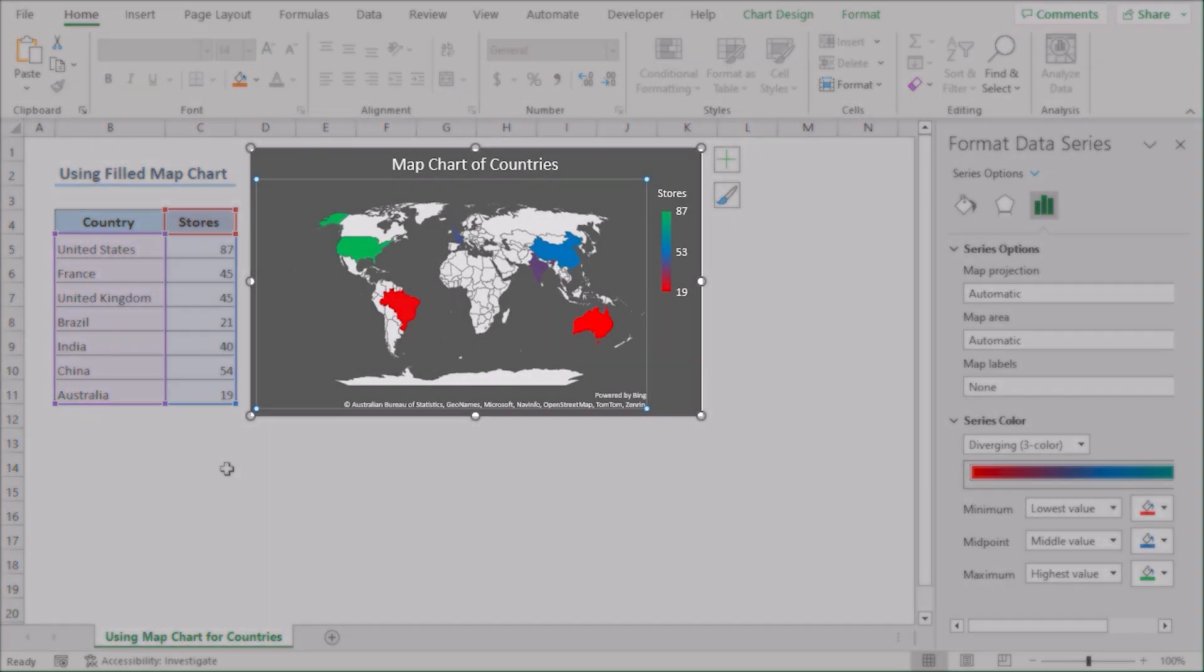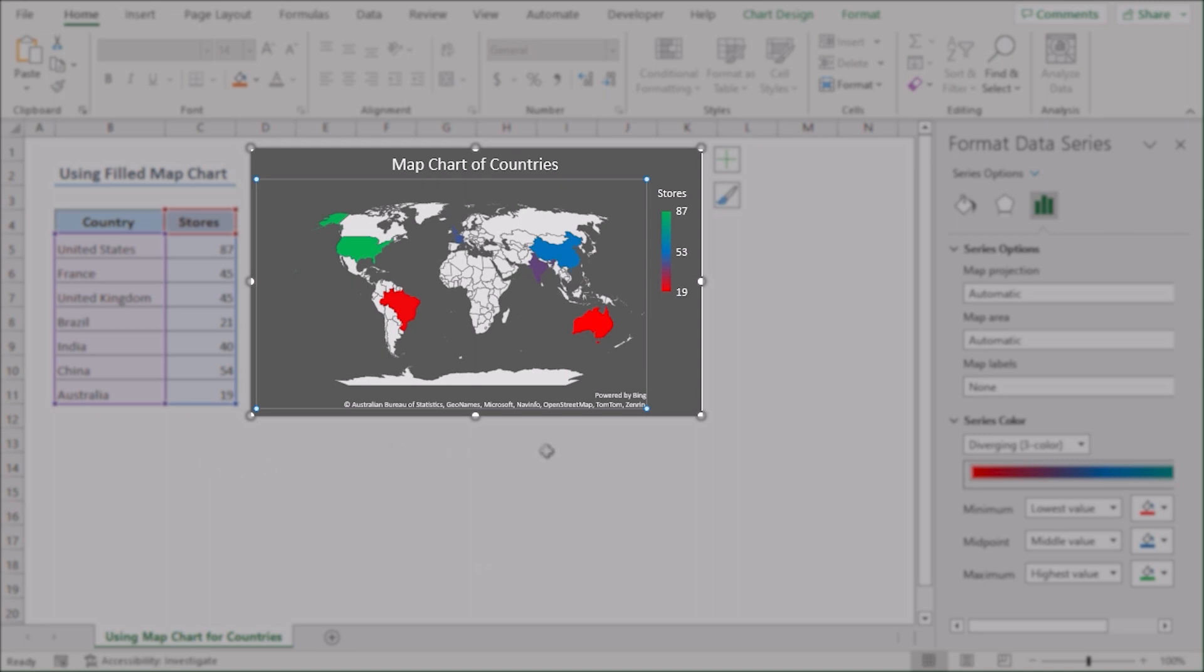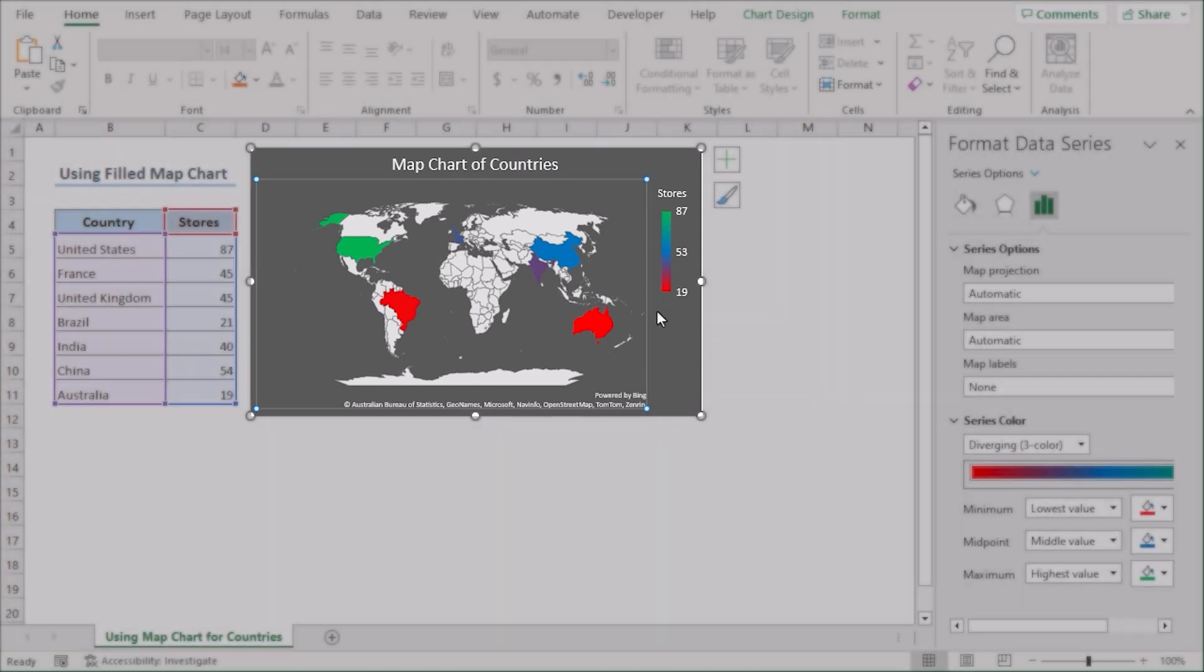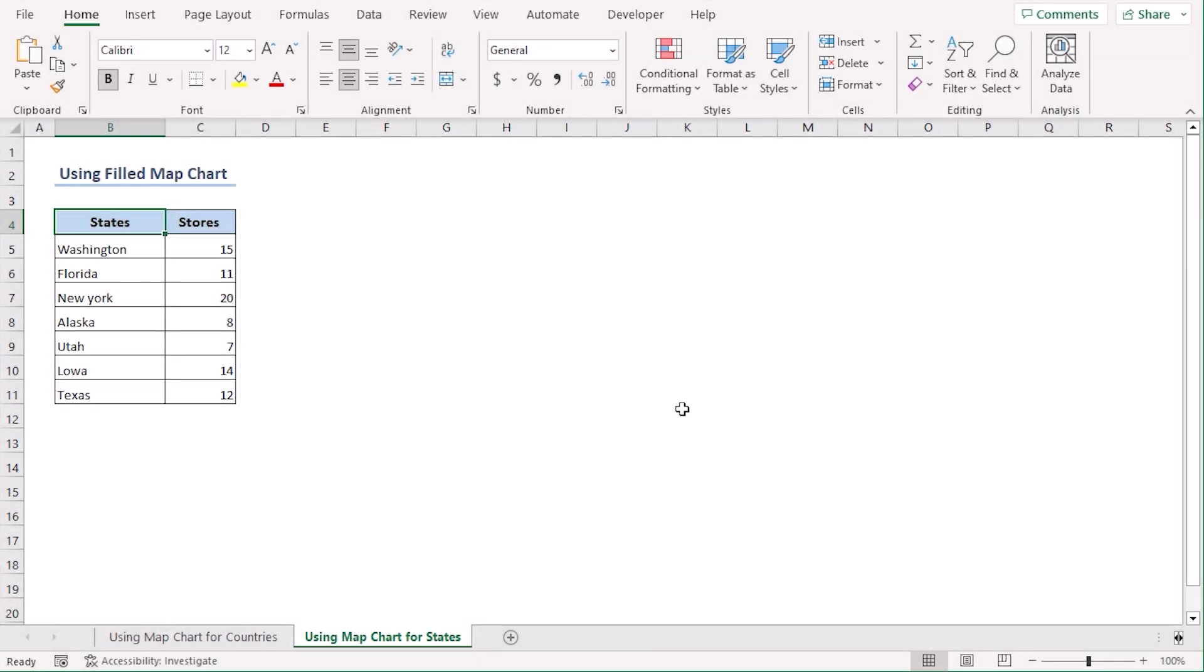Now we can see the map and understand the data here visually. Using the same method, we can create a map for states according to the store numbers.